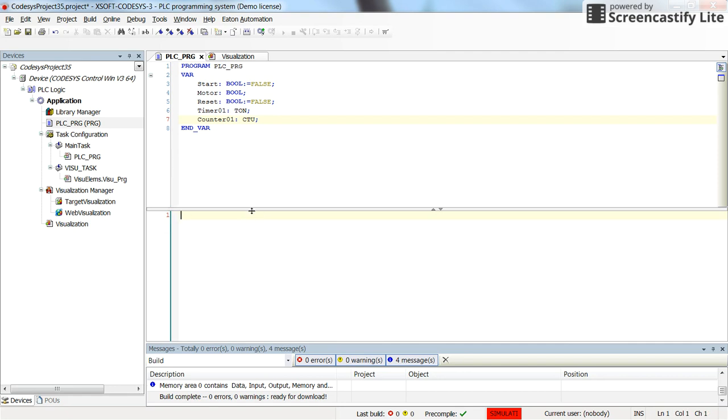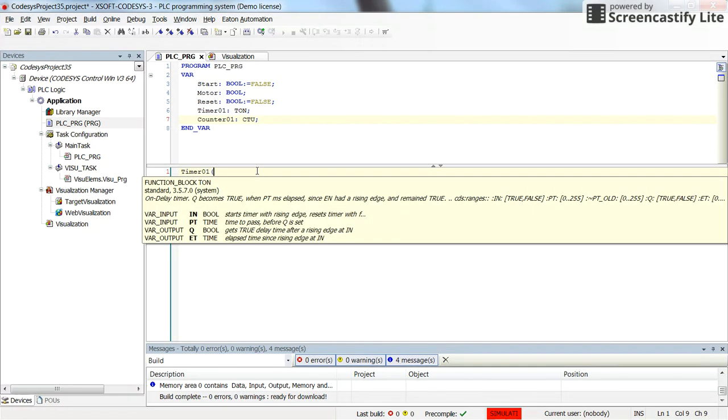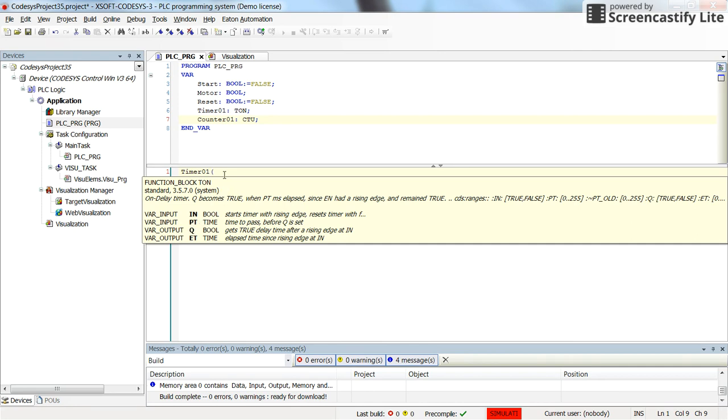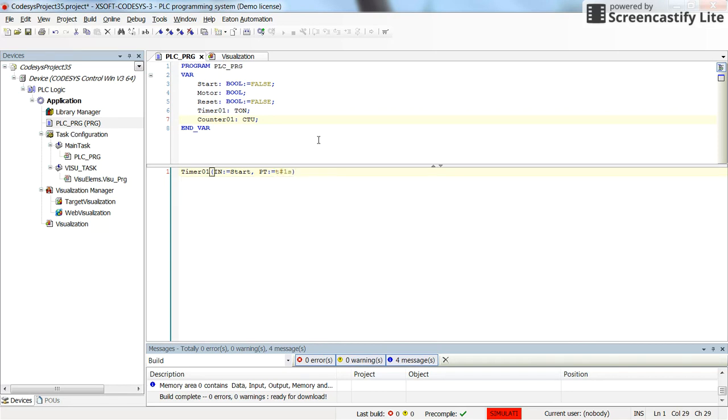Then here in the main body of the program, in the structured text programming, we can refer to timer01. And then open the parentheses and you can see here some hints. We have input variables as in and pt, and output variables are q and et. So I need to determine what is the input in terms of the in or whatever triggers the timer and the preset time. So for the in, I'm going to assign the start variable, and for the pt or preset time, I'm going to use t# 1 second. So this is how I am calling the timer01.